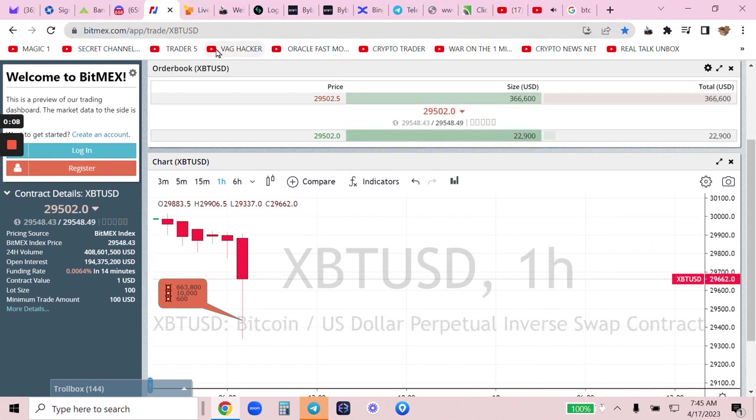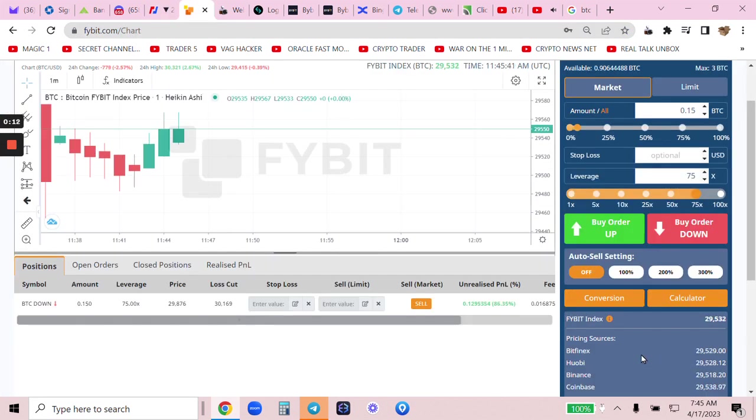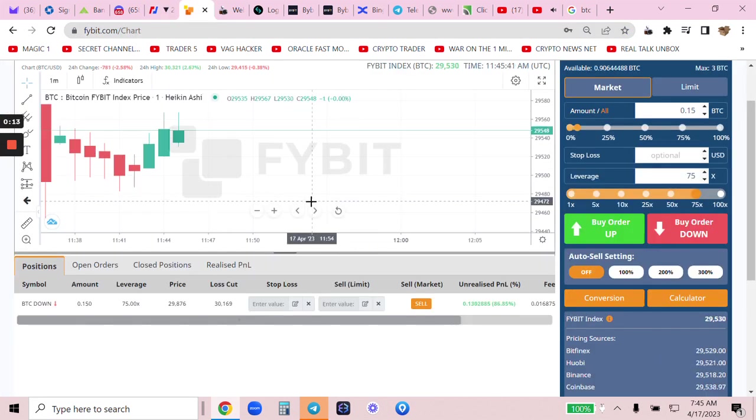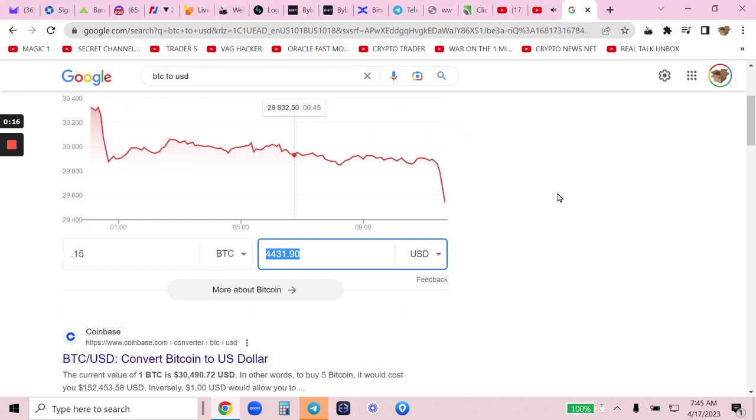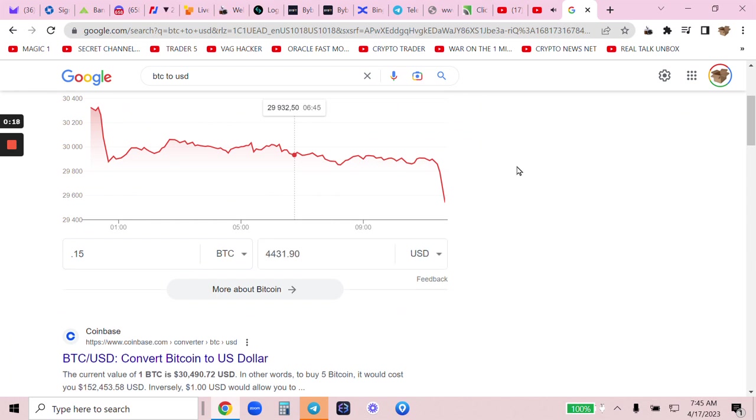Now, usually I trade on BingX, but I like 5Bit too. So, I put in 0.15 here on 5Bit. $4,400.